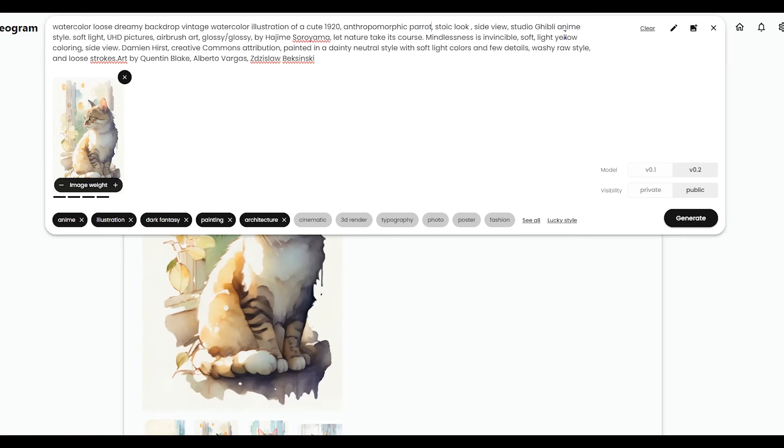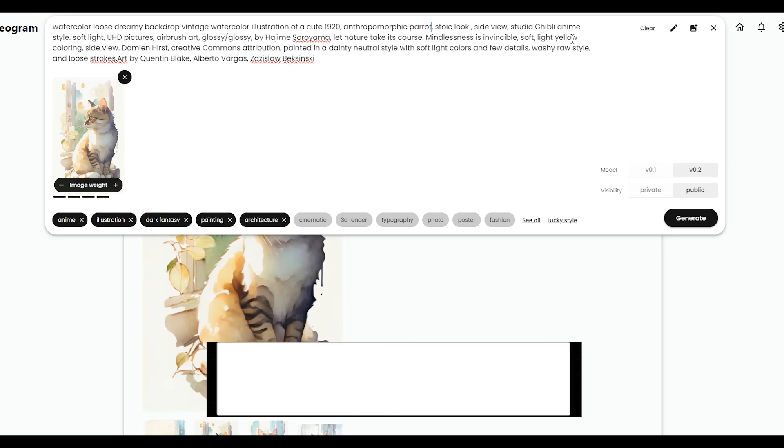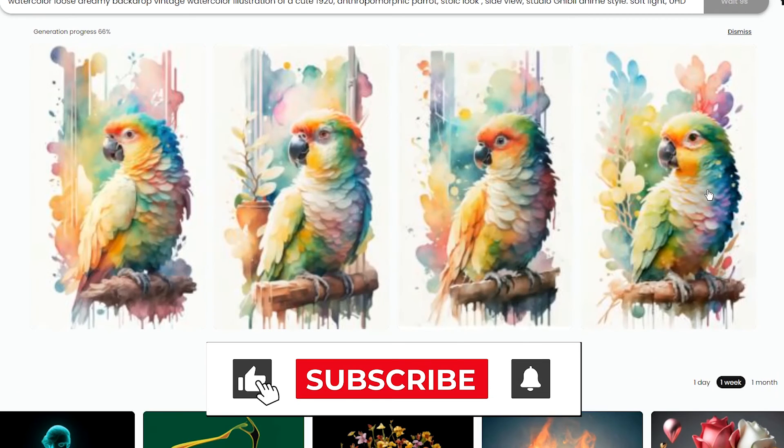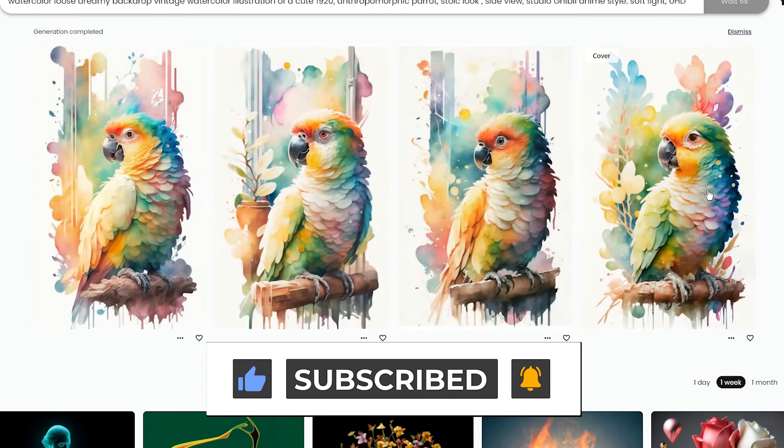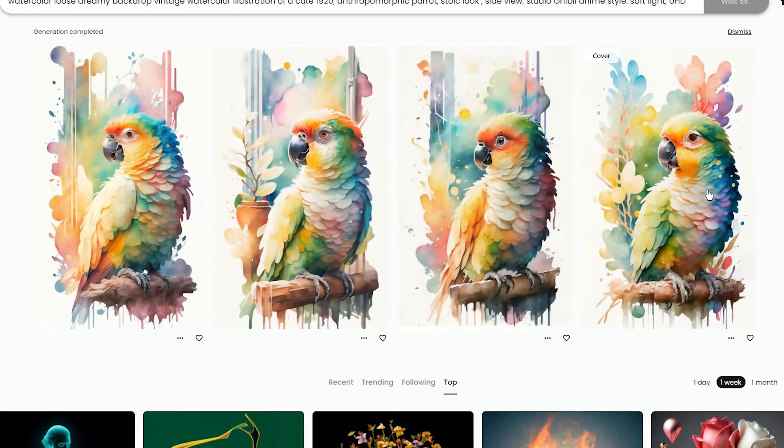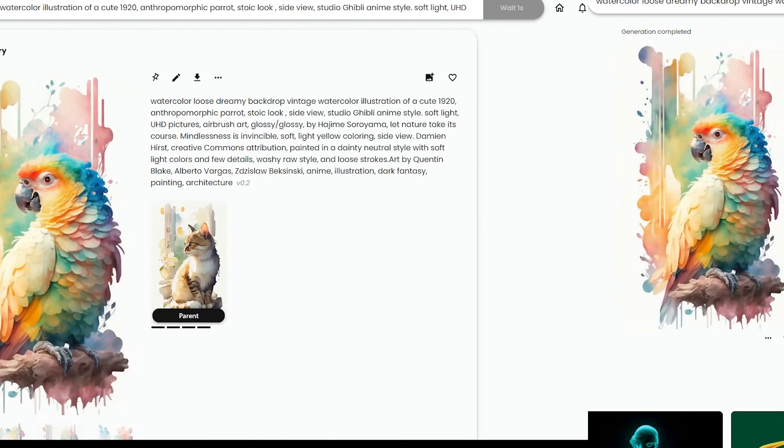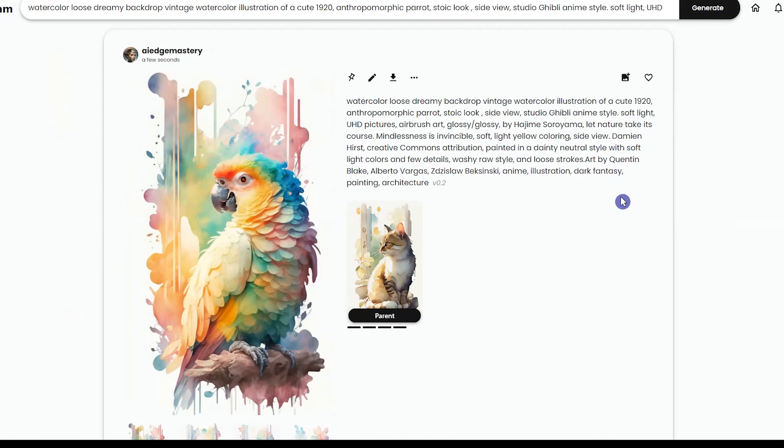You can write the prompt in another way. For now, I want to change the cat with a parrot. Don't forget to like, subscribe, and share your experience with this AI tool in the comment. You can see parent and results.